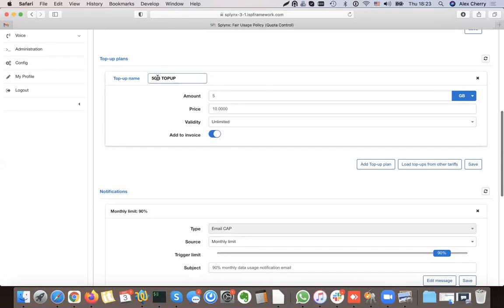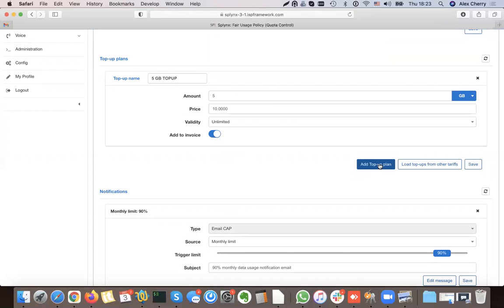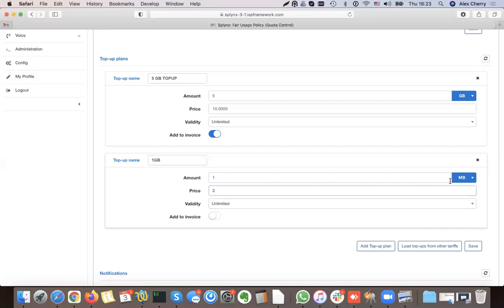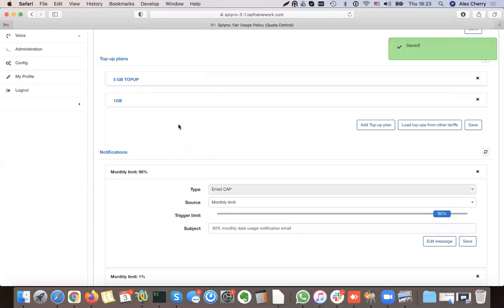The customer can also buy top-ups manually. I create one more top-up — 1 GB for $2, which is cheaper. Now I have two top-ups that the customer can choose from.